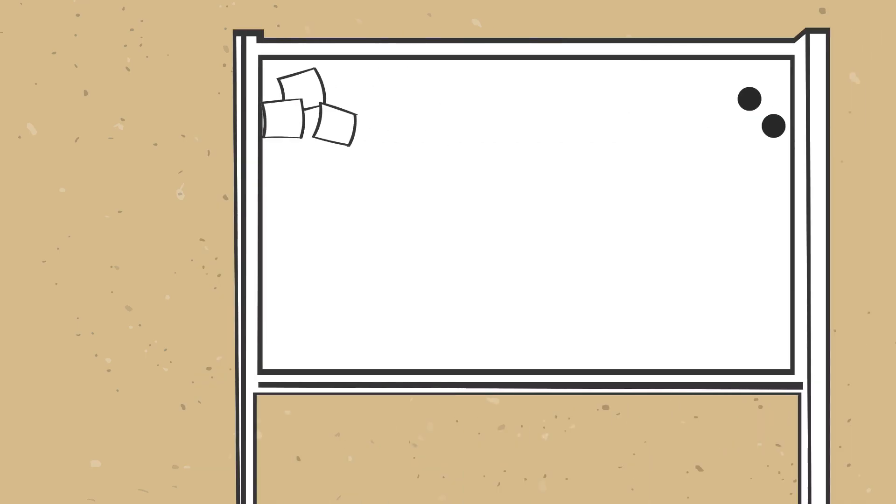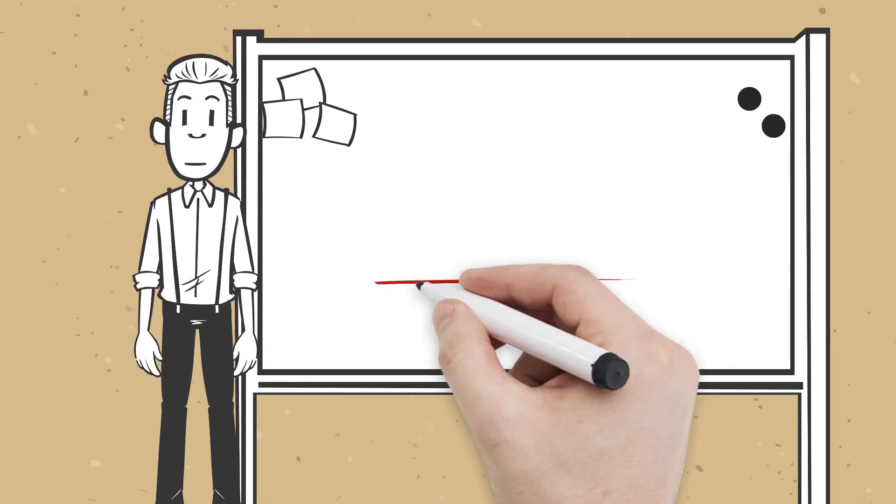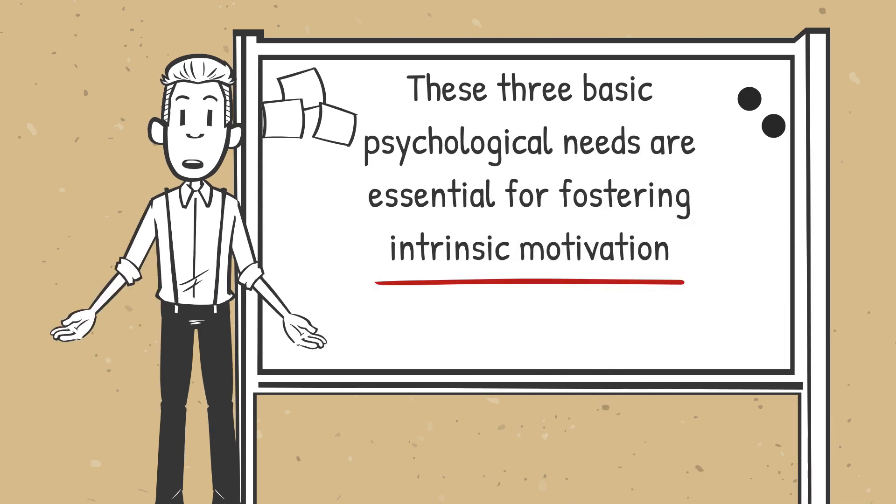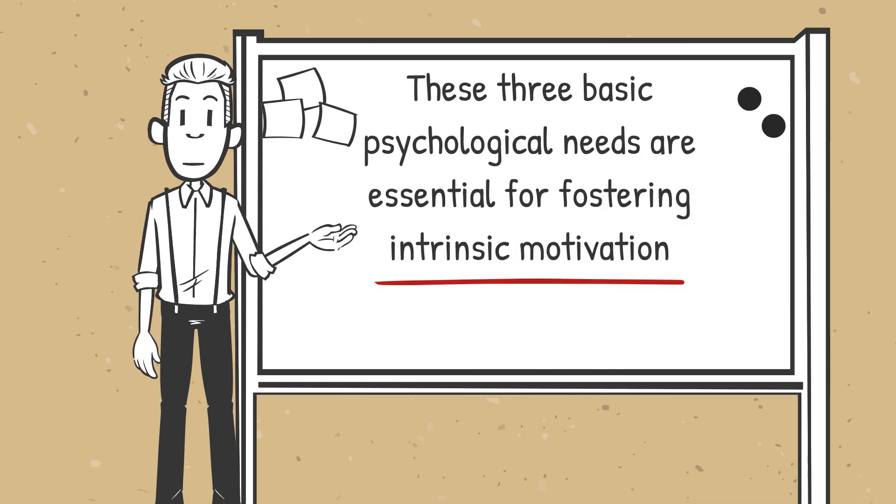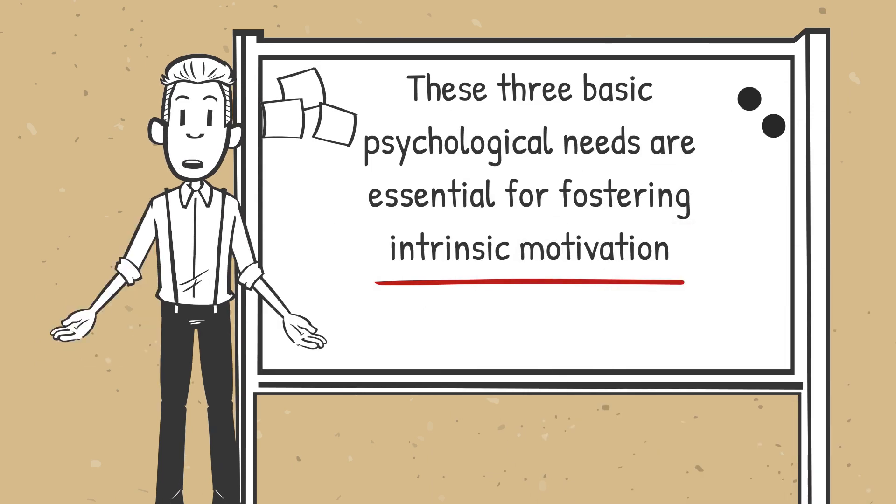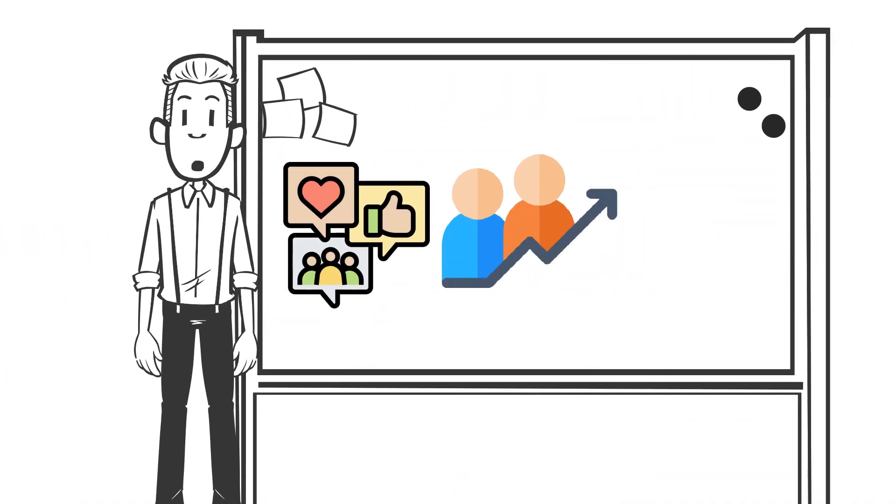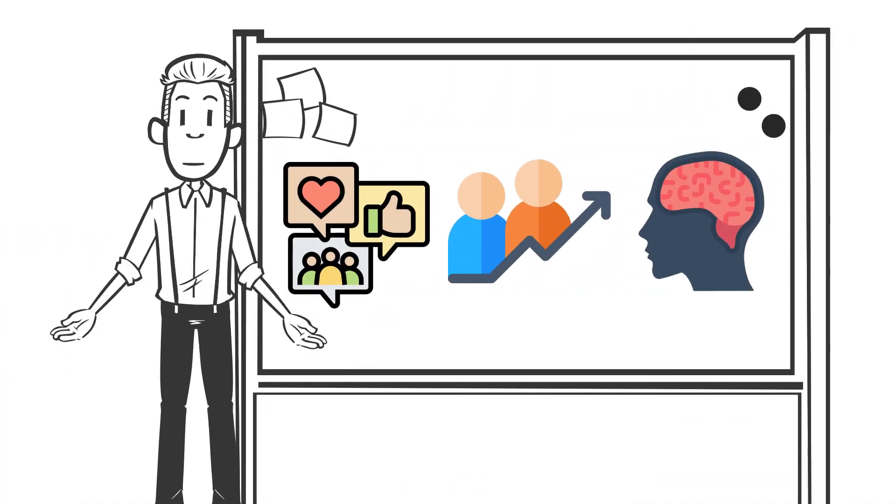According to SDT, the fulfillment of these three basic psychological needs is essential for fostering intrinsic motivation, which is the driving force behind engagement, personal growth, and psychological well-being.